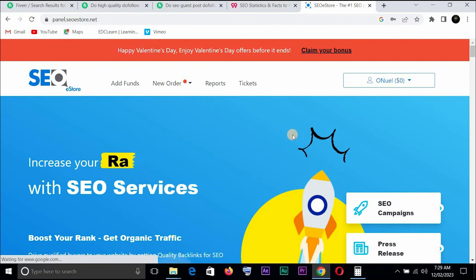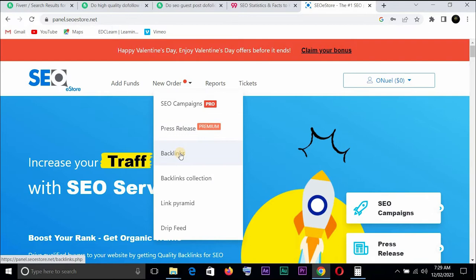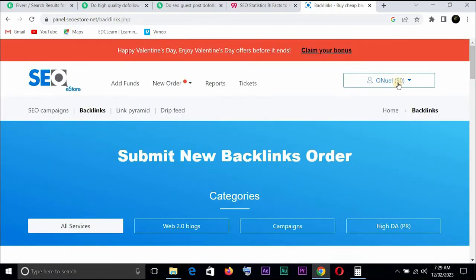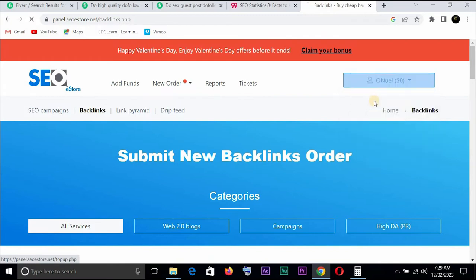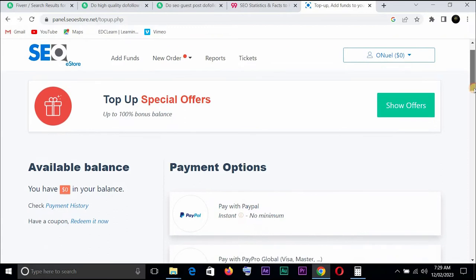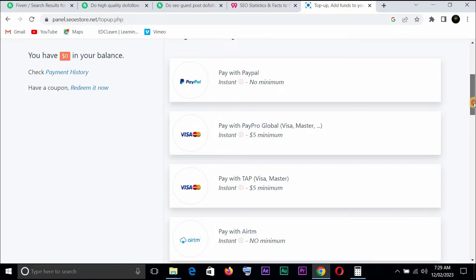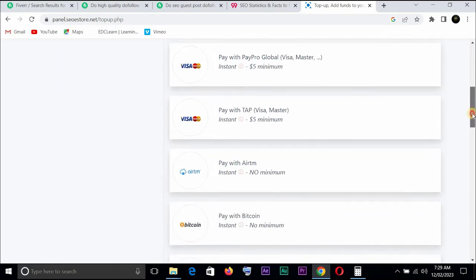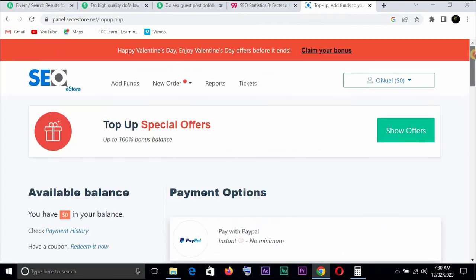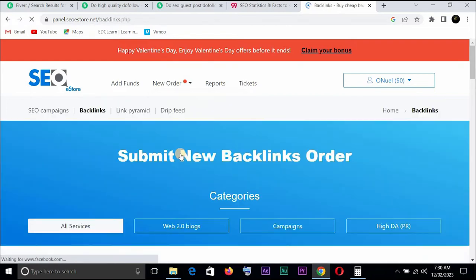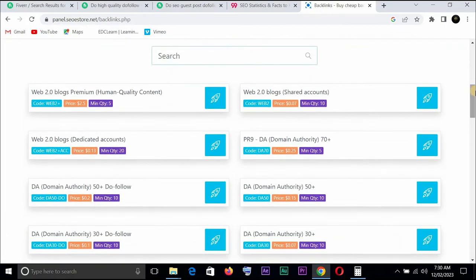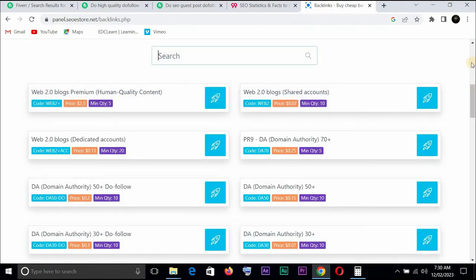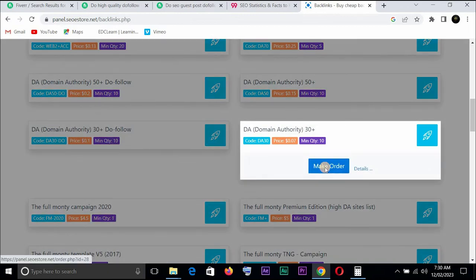You can see all you need to do is come down to order and you come down to backlinks. You can see that I have zero dollars there. You can as well come down here and probably top up. There are different modes of payment here. You have PayPal, Visa, ATM, you have Bitcoin, you have Payoneer, you have Neteller, whichever way you can make your deposit. Let's say you want to create an order, you come here to backlinks.